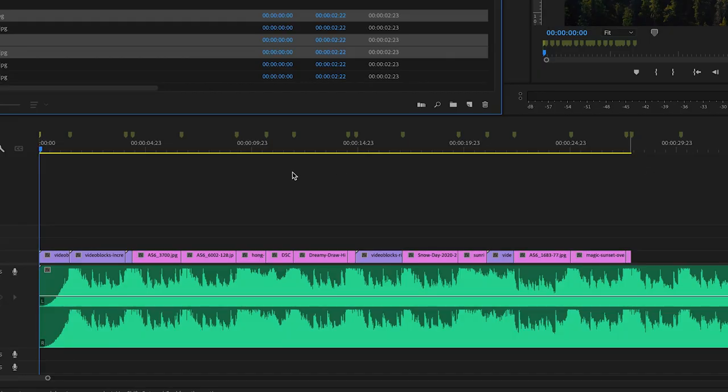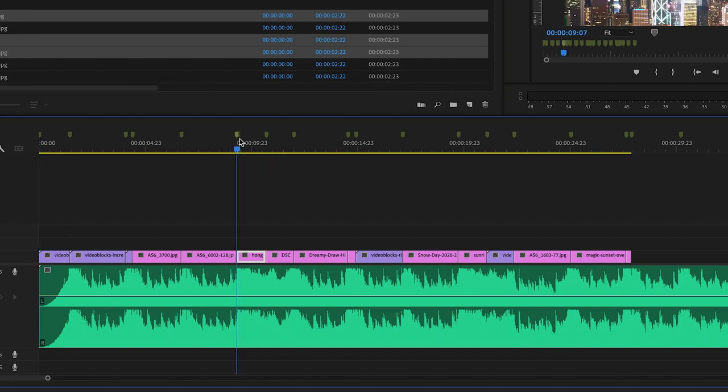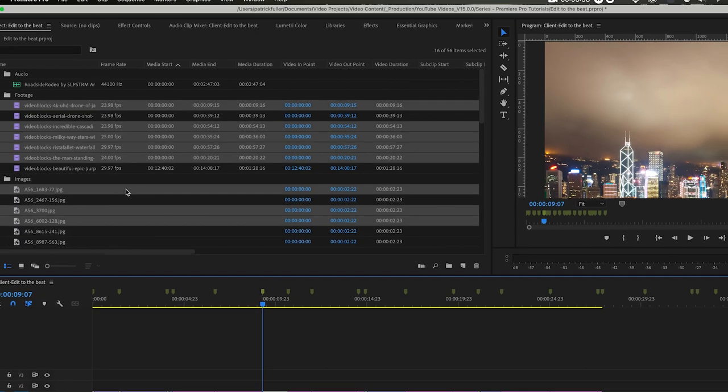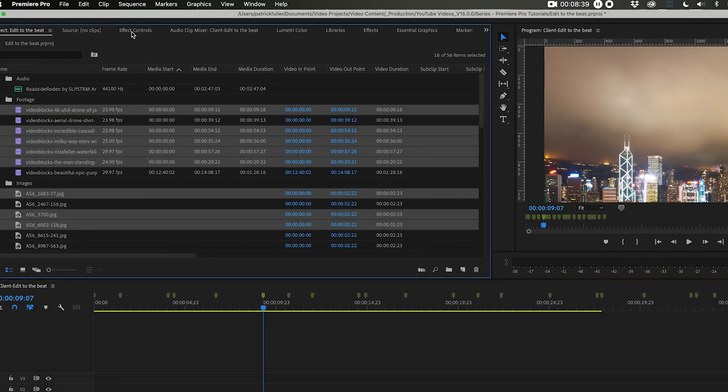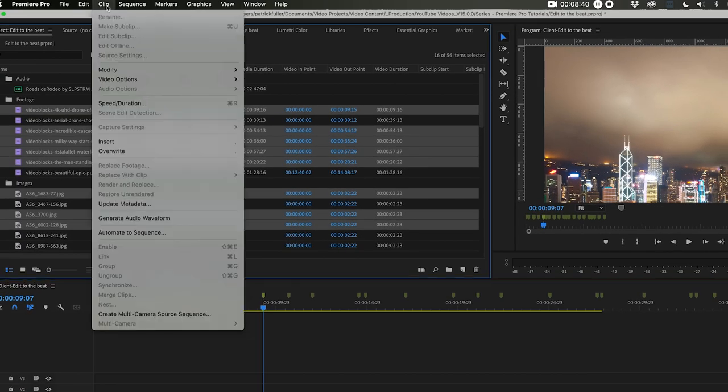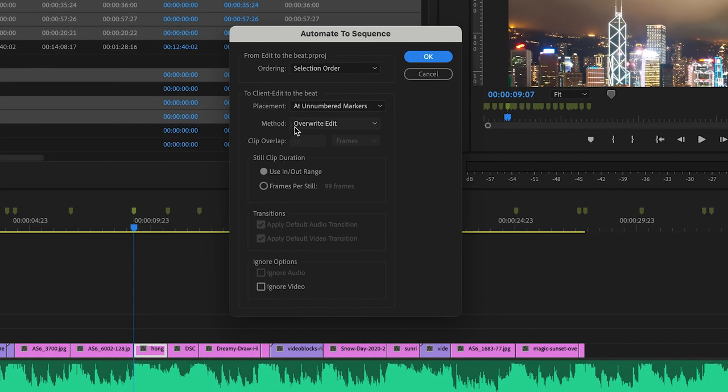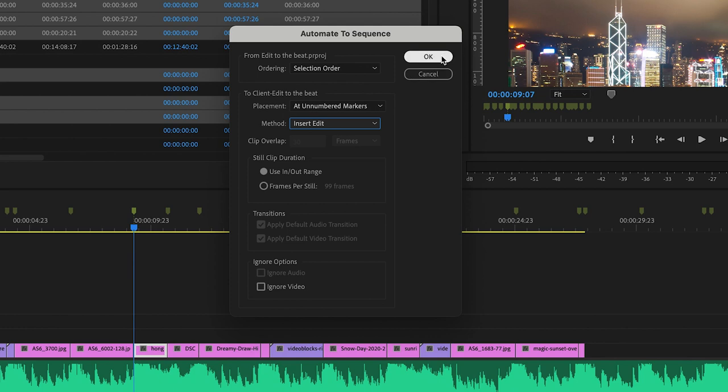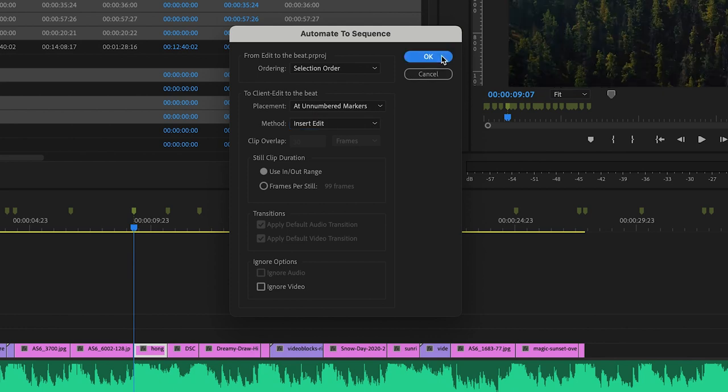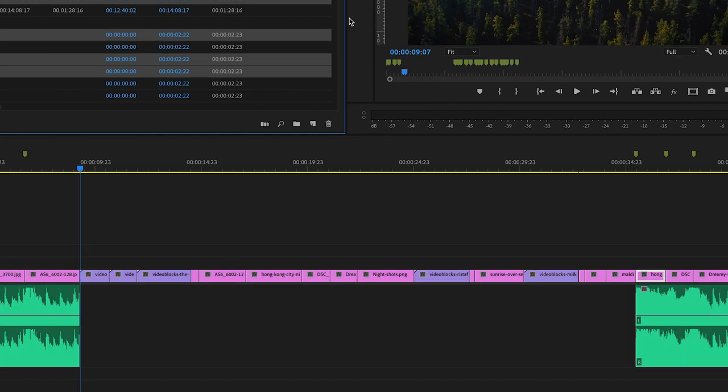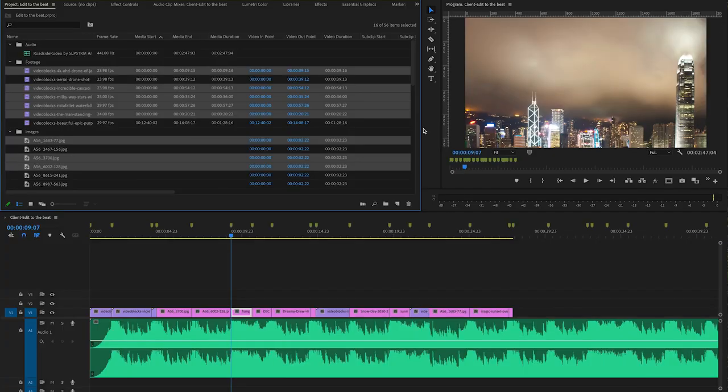Now I told you I would actually show you what overwrite versus edit is. For dramatic effect, I'm going to come over here to this guy right here. And I'm going to say, let's start this whole sequence over, Automate to Sequence here. But instead of overwrite, I'm going to do insert and watch what happens. It basically creates a space or inserts it instead of overwriting it. That could ruin your day right there if you didn't know what you're doing. So be careful. I'm going to undo that.